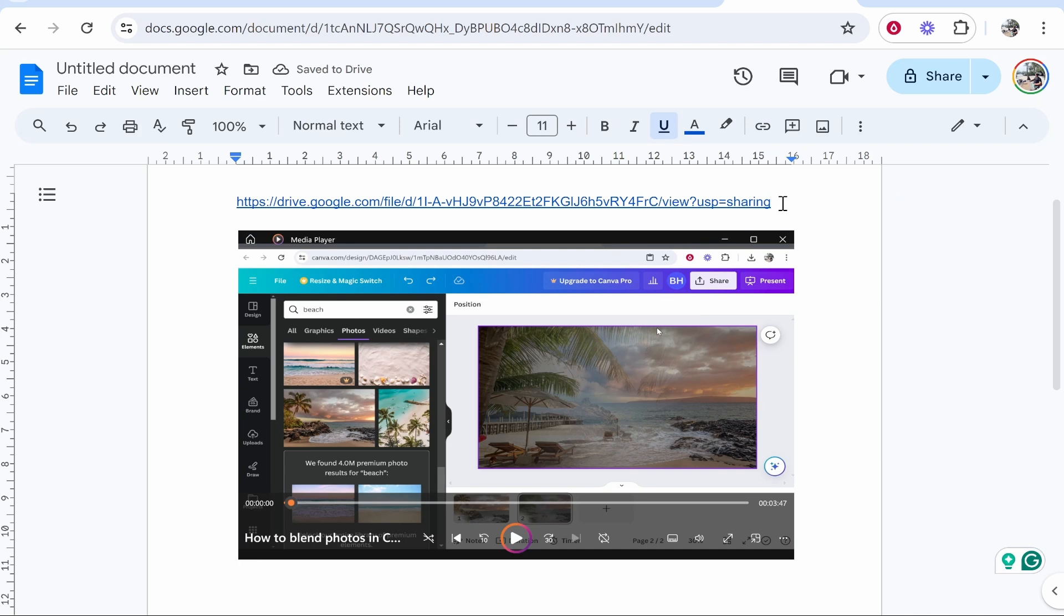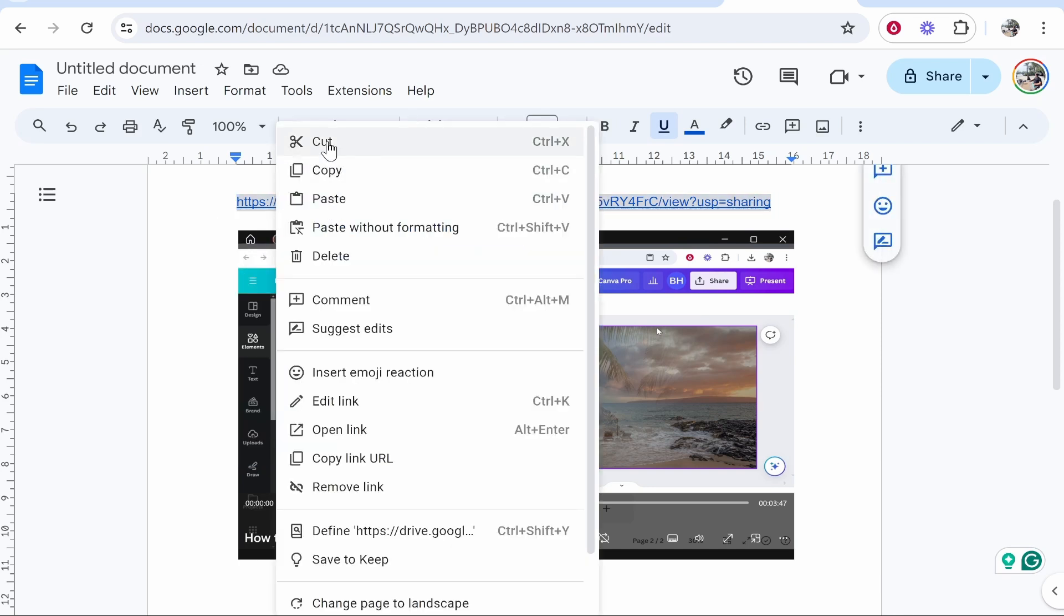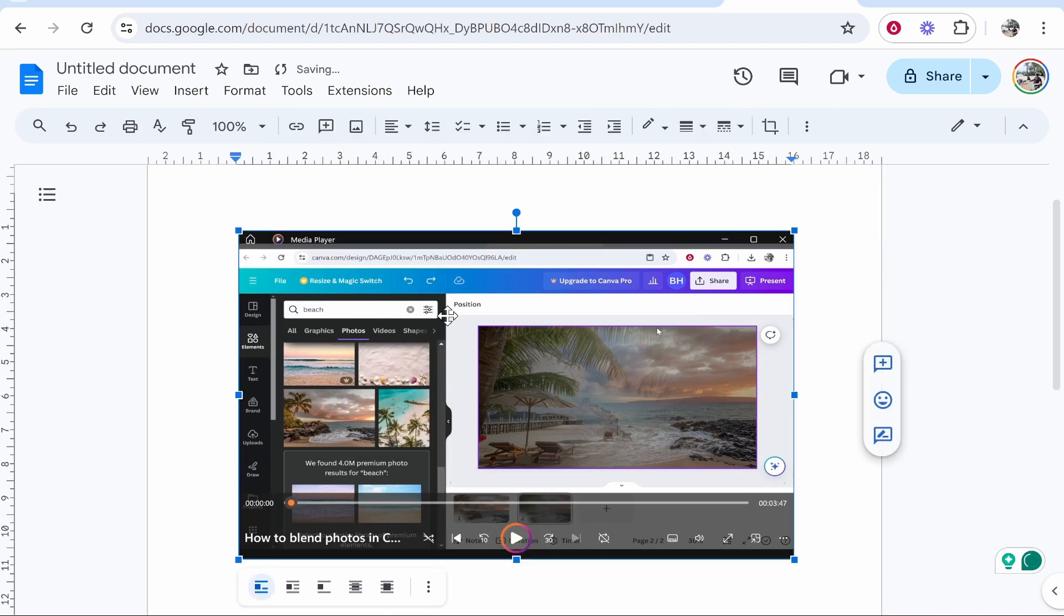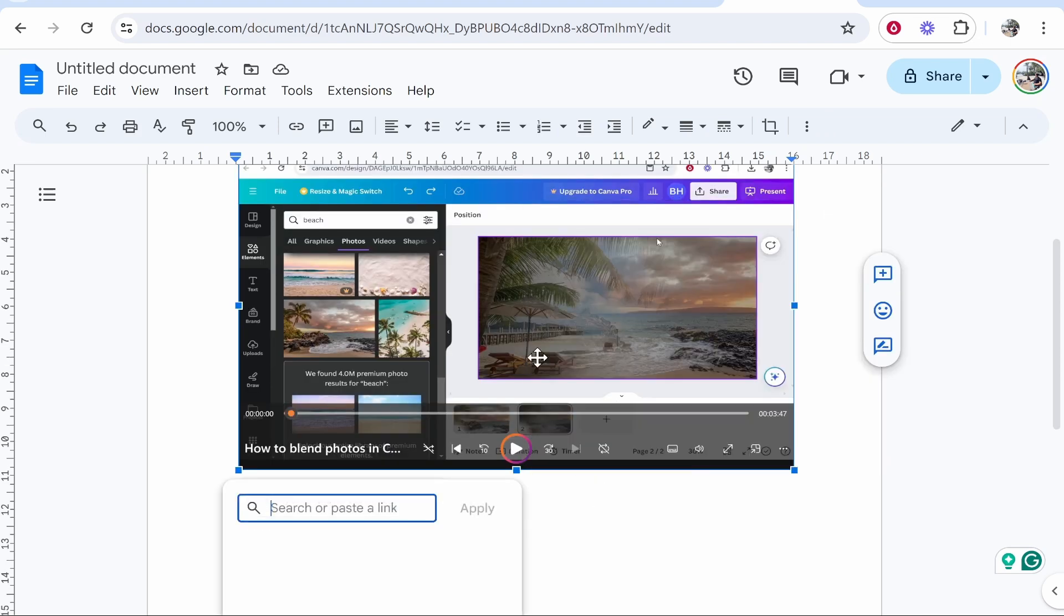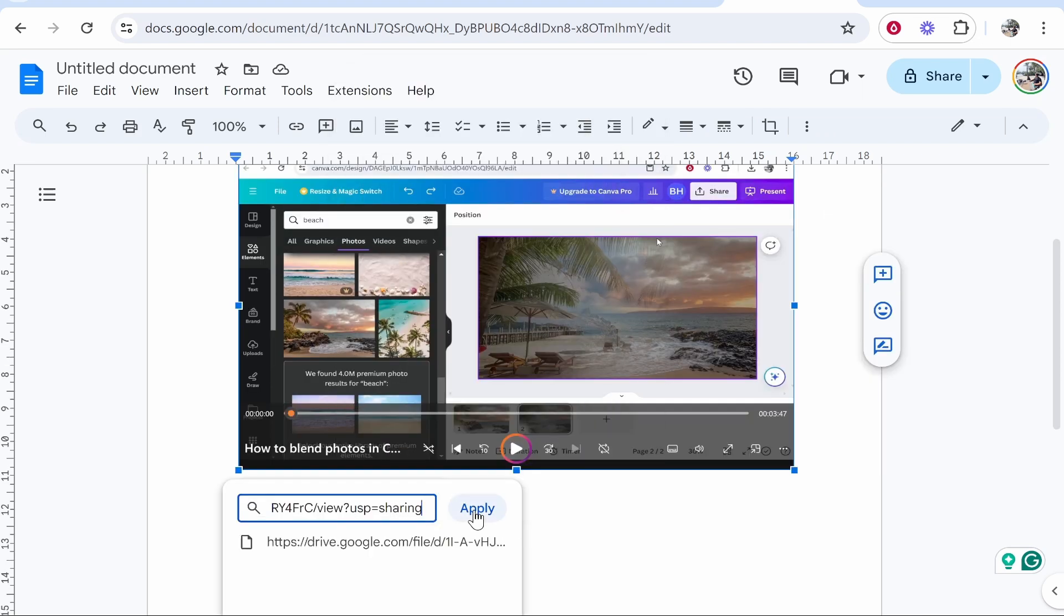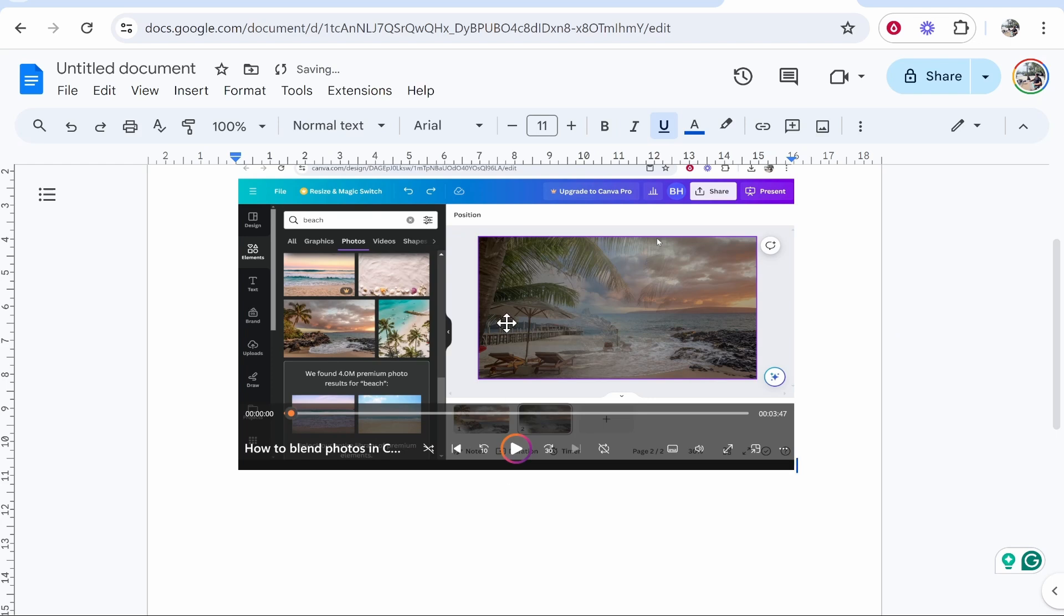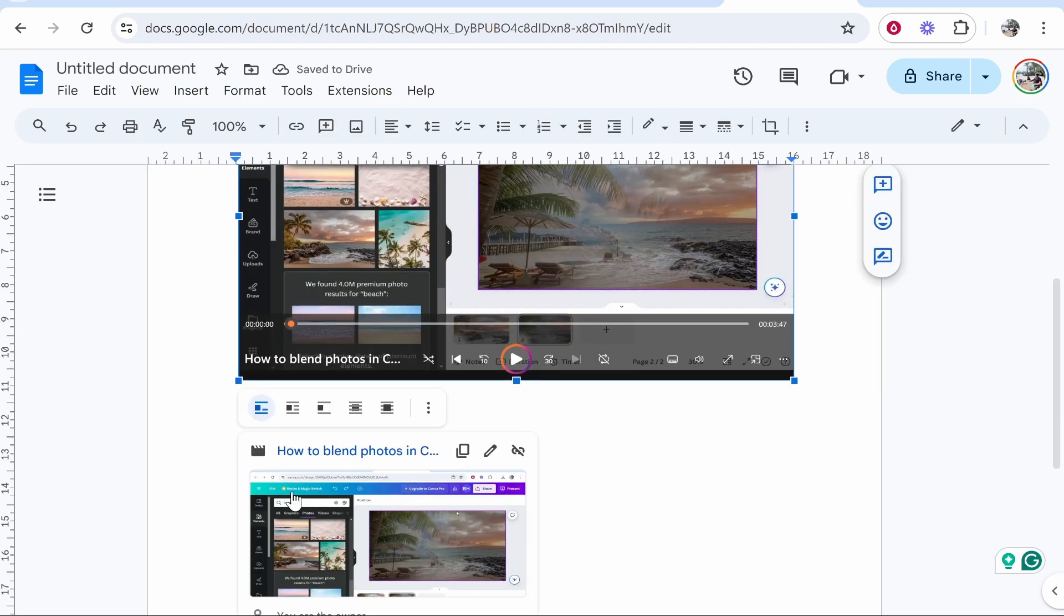So now go back to the link that we copied earlier, go ahead and highlight all of it, click cut and then click on the screenshot. Now right click, insert link and then paste in the link that you've just cut. Then click apply and now this video screenshot will now go to the video.